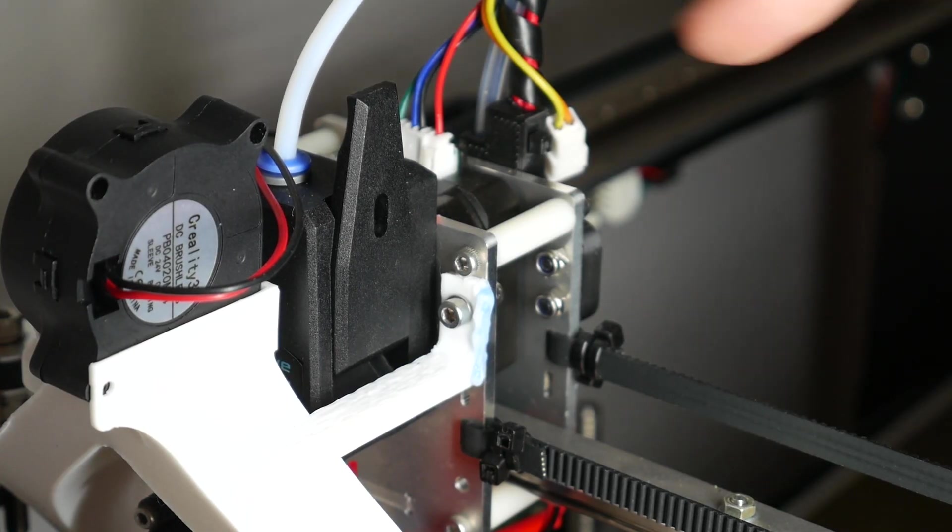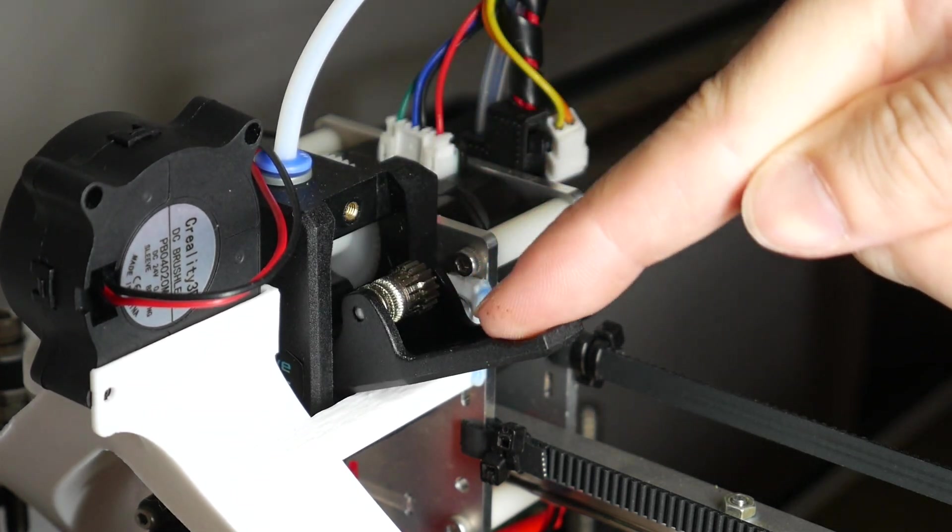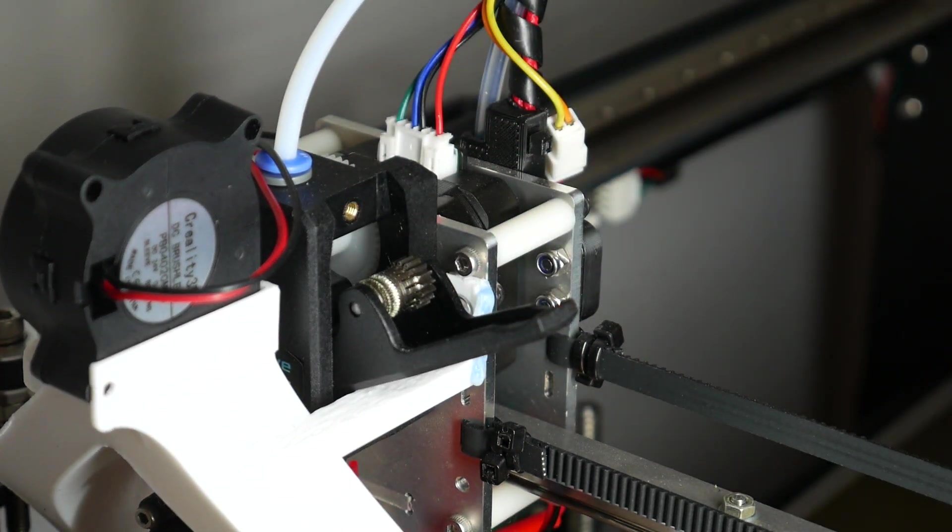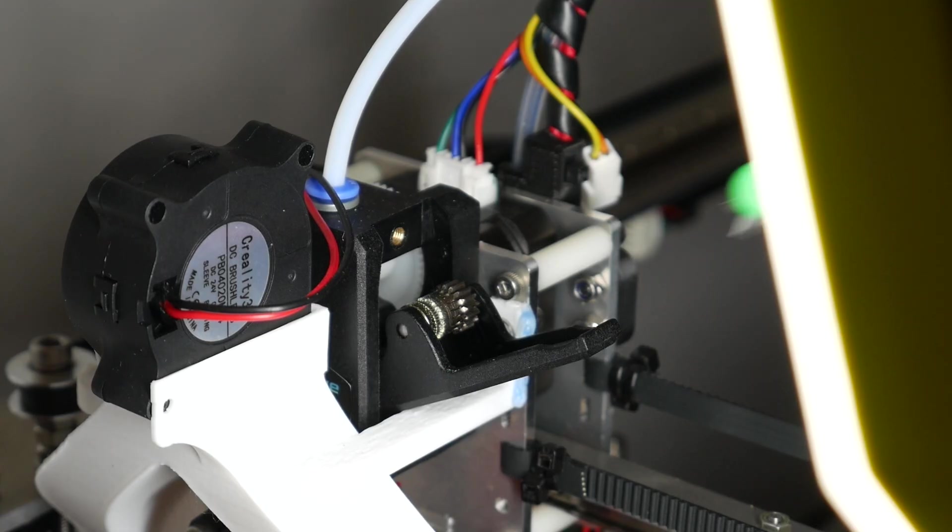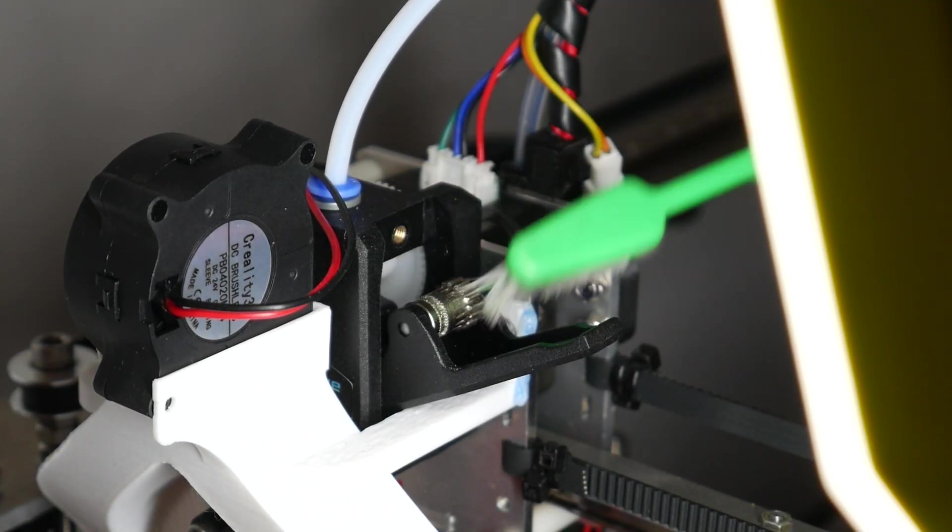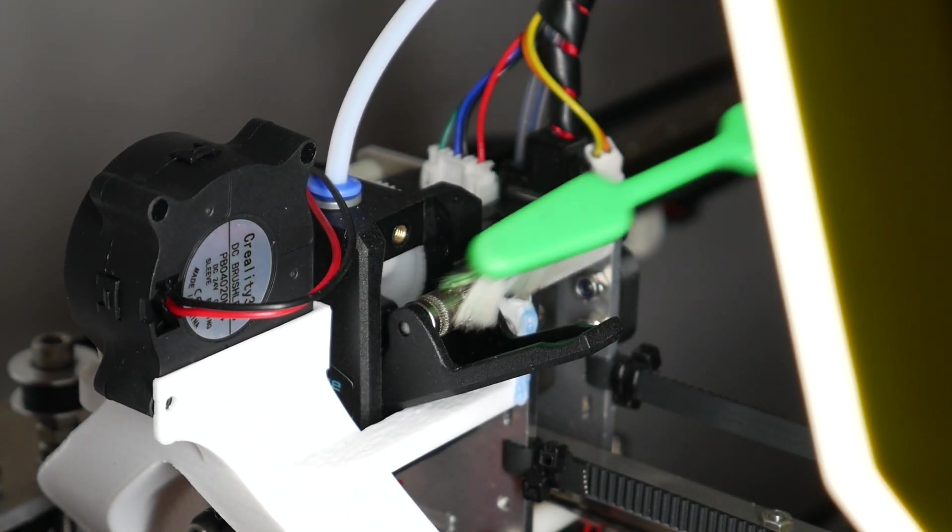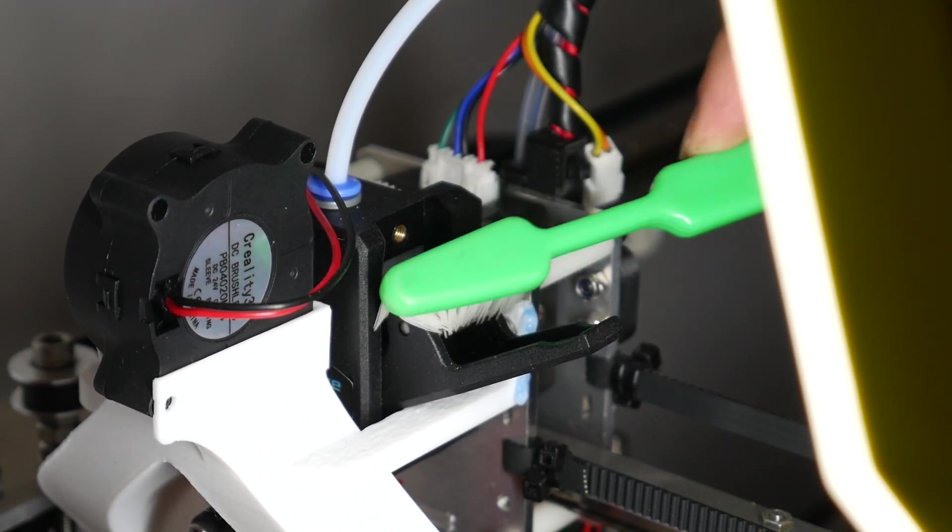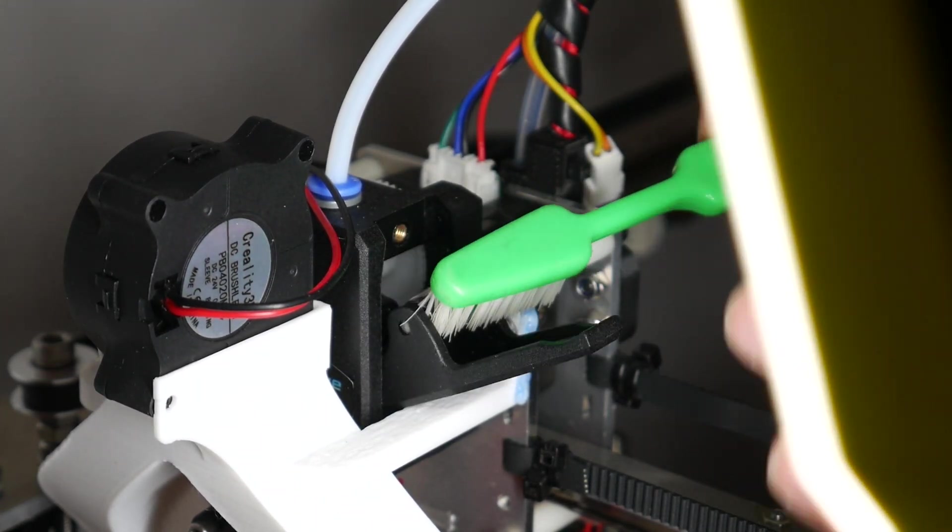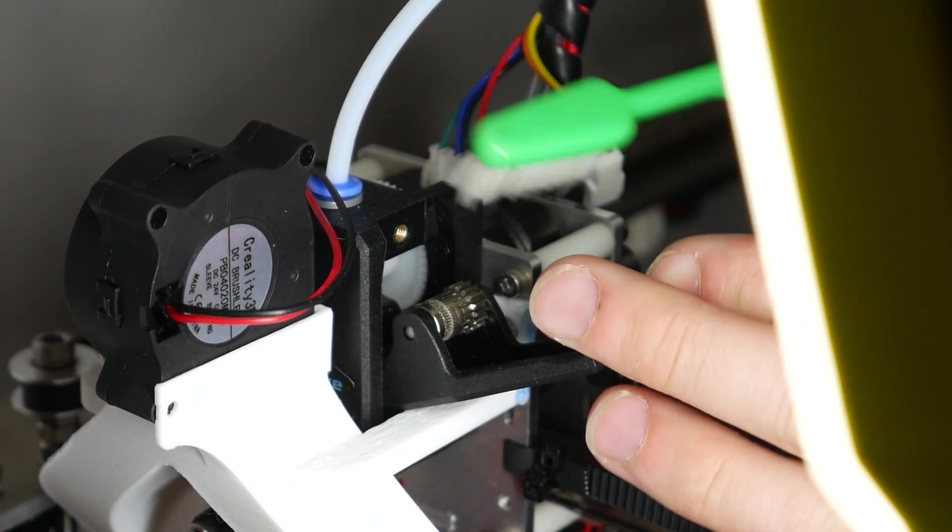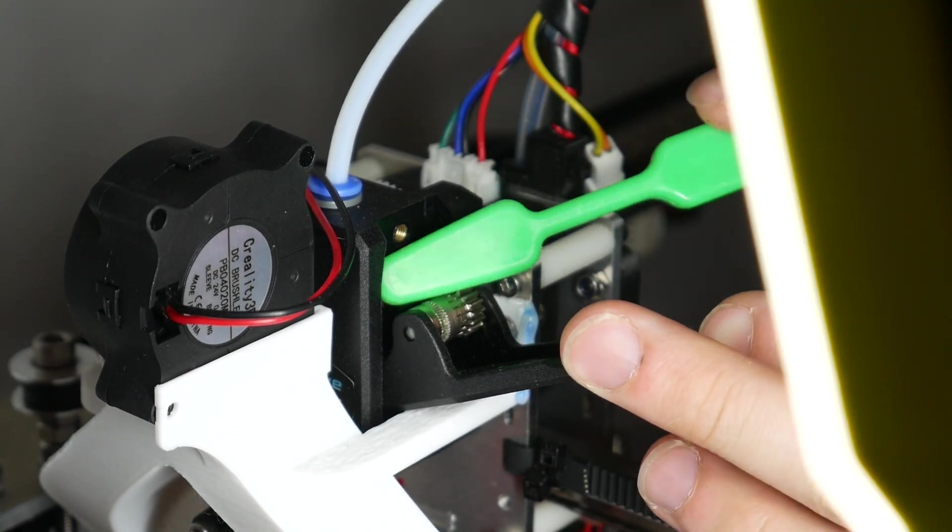One component that could be out of sight and out of mind is your extruder drive gear. It's normal for small parts of filament to break off and start to clog the edges of these teeth, and this is easily removed by using a cheap toothbrush, although preferably not the one that you still use on your mouth. When the filament is brushed off, a quick blow of air will remove the debris.